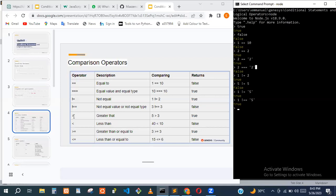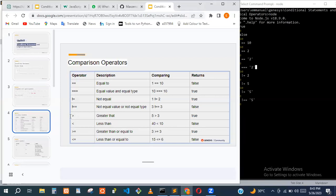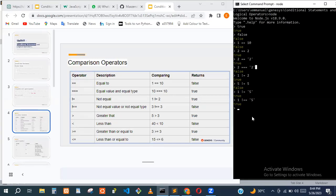We have some more operators. Greater than: our example is five greater than three. That should be true because five is greater than three. If we try one greater than ten, that is false because one is not actually greater than ten.